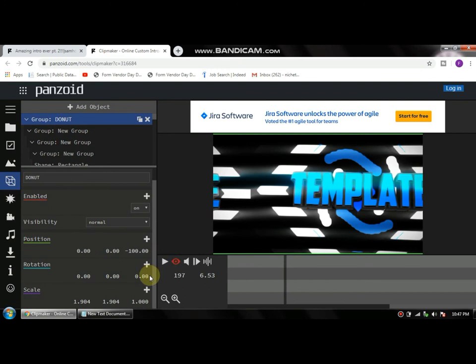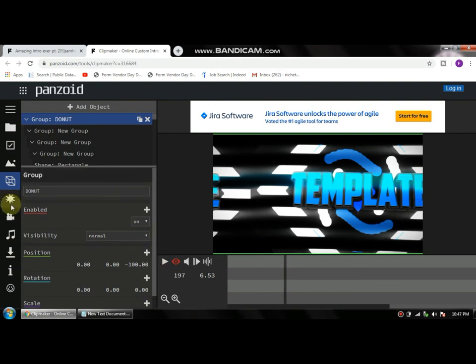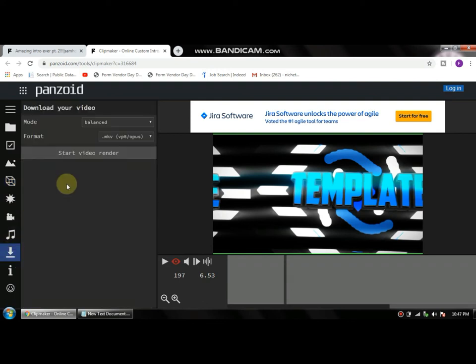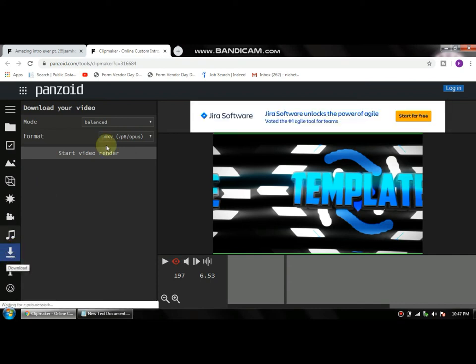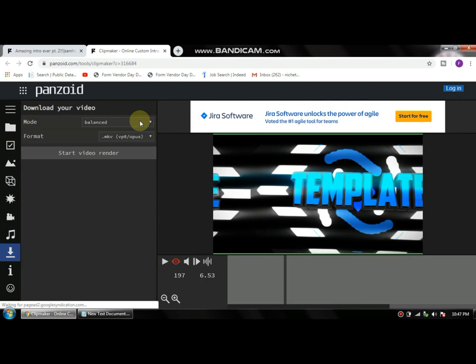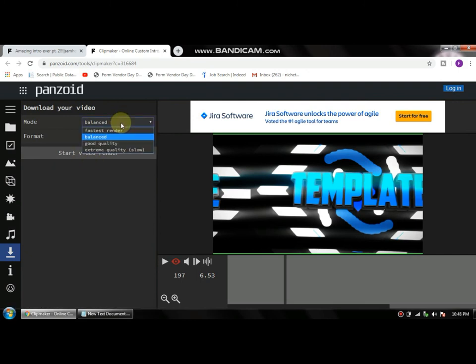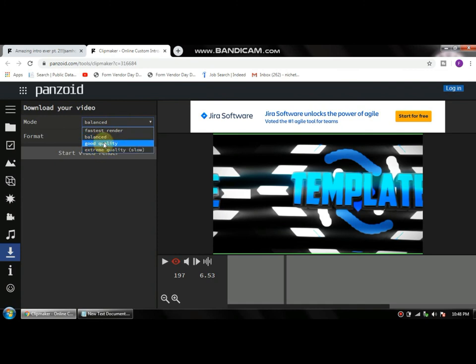Anyway, there is an option to download this video on the extreme left side. There's a little down arrow with a line. Click this button to download your video. Where it says Mode, you can change it as per your desire, and then click Start Video Render.